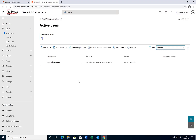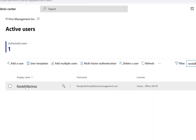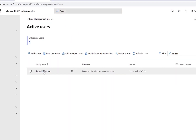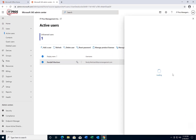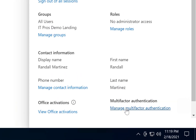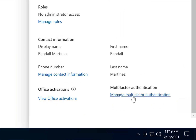The first thing is we're going to access the Office 365 admin center and we're going to select the account that we are going to turn on two-factor authentication on. The account we're going to select is Randall Martinez. We're going to click on that and select at the bottom where it says 'manage multi-factor authentication,' which is two-factor authentication.